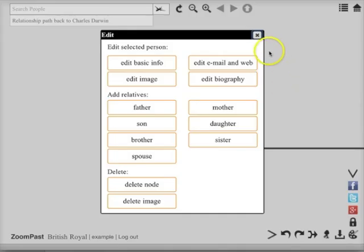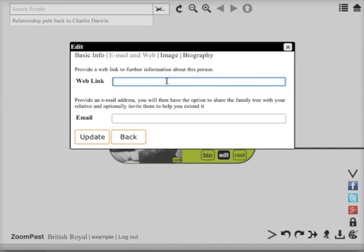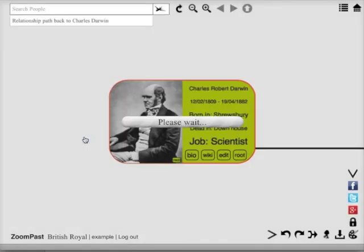The other area of information that we can edit is the email and web setting. I'm going to paste from my clipboard a web link for the Wikipedia page of Charles Darwin, but it could be any link. And press update.